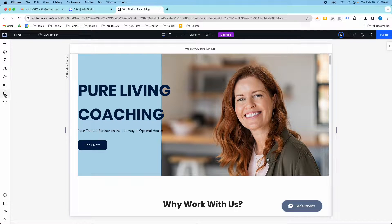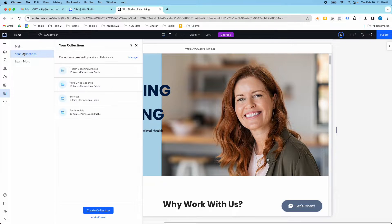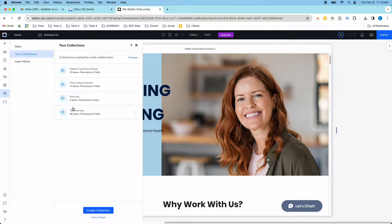So over here on the left hand side we have our CMS, our content management system, and you can see I have several different collections in here.